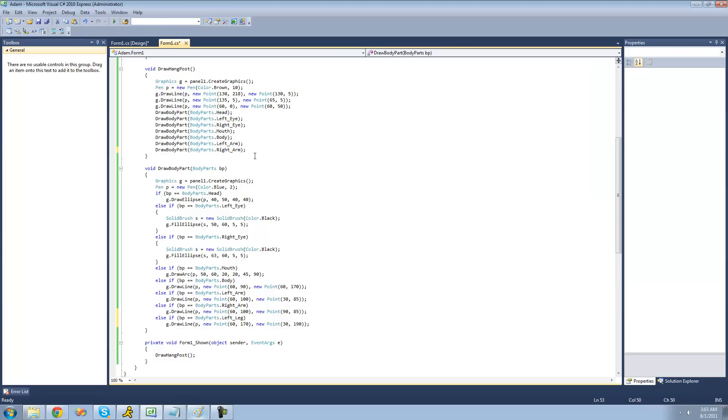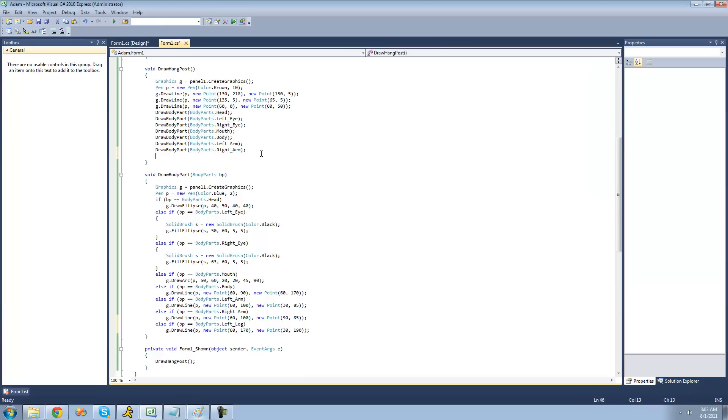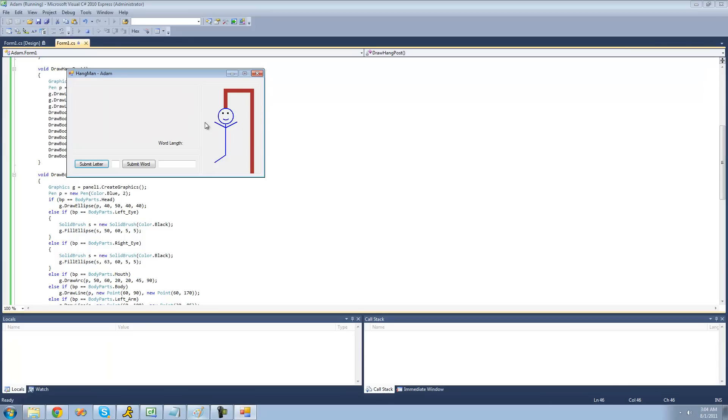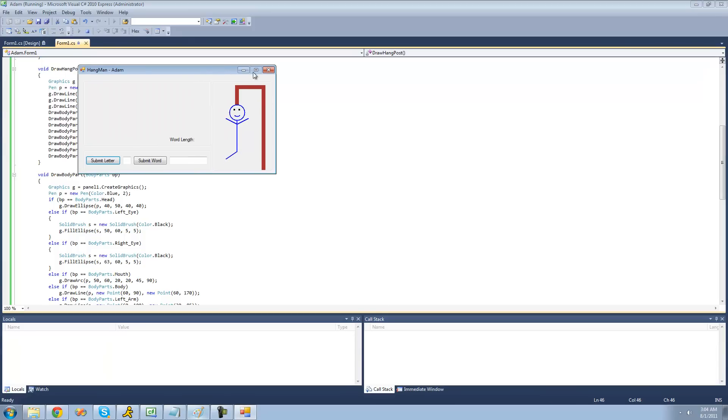All right. So now let's just draw the body part. Draw a body part and just draw that left leg right there. And there you go. Perfect. A left leg.